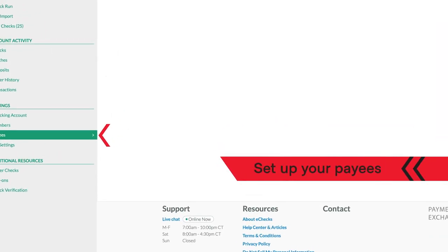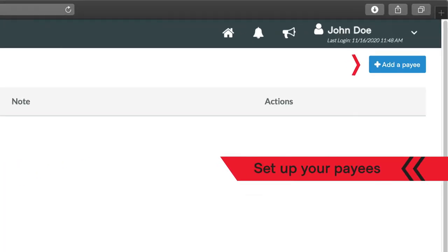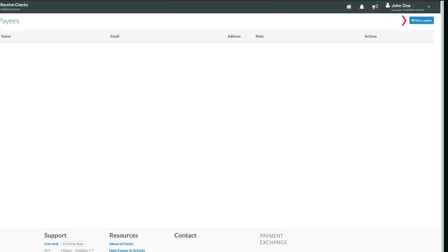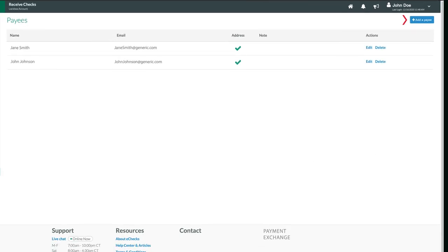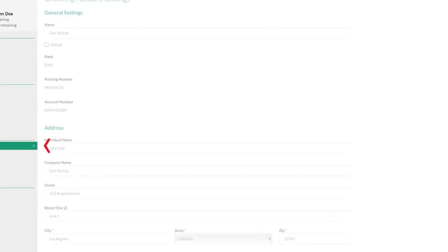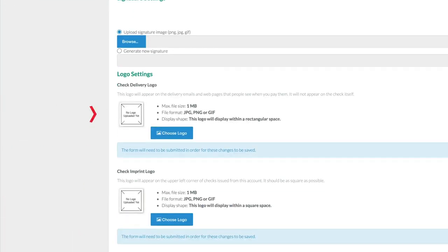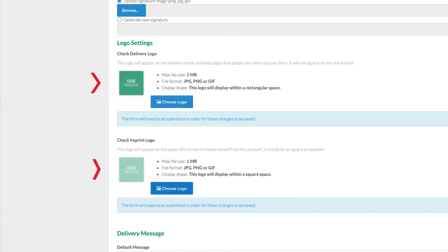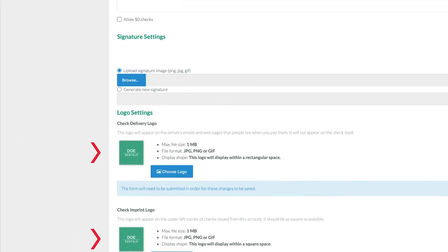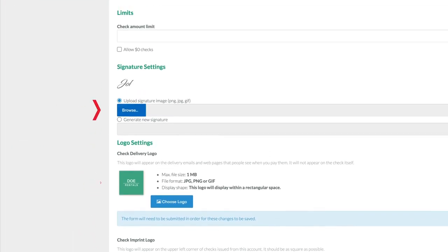Set up your payees. When you add your recipients as payees, you can quickly select their name from a menu next time you need to pay them. Your company's logo for the email and check will already be there, as will your signature.